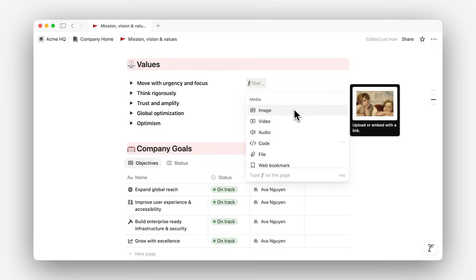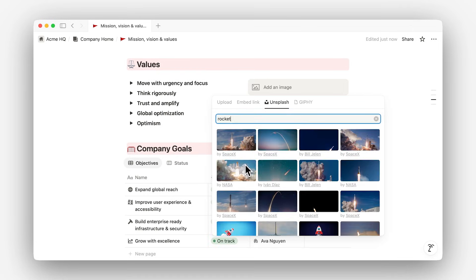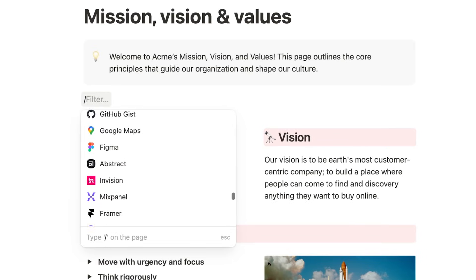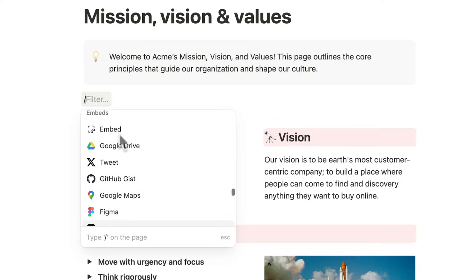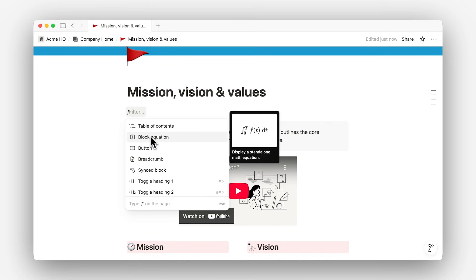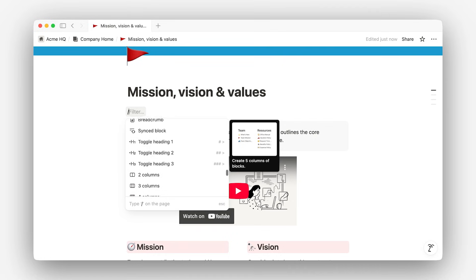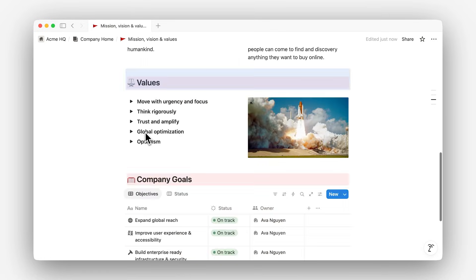Media blocks include images, videos, code snippets, and file attachments. Embeds bring in relevant data from over 500 external apps, like Google Drive, Figma, or GitHub. And lastly, dynamic blocks include buttons, table of contents, AI blocks, and mentions of specific dates, people, and pages from your workspace. These are often dynamic, meaning they can stay relevant by changing and updating along with your work.